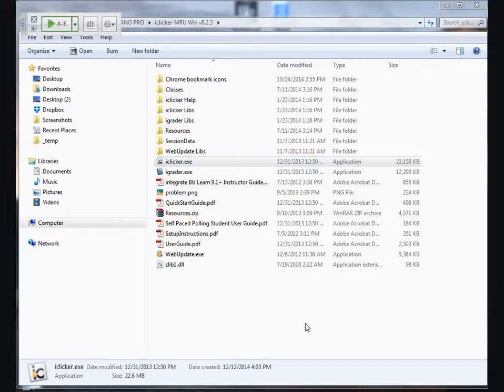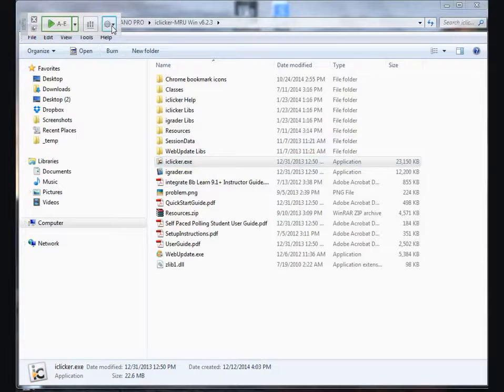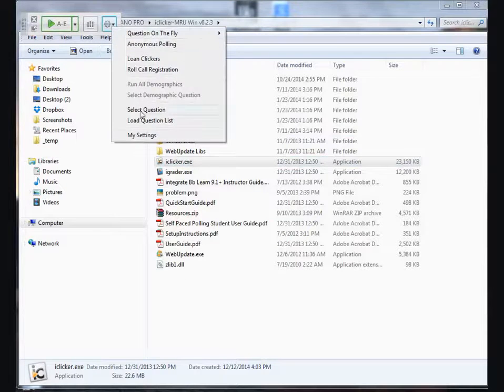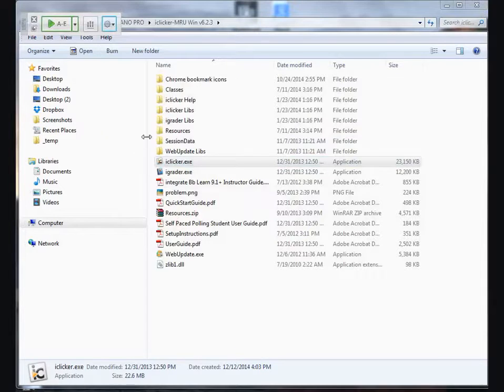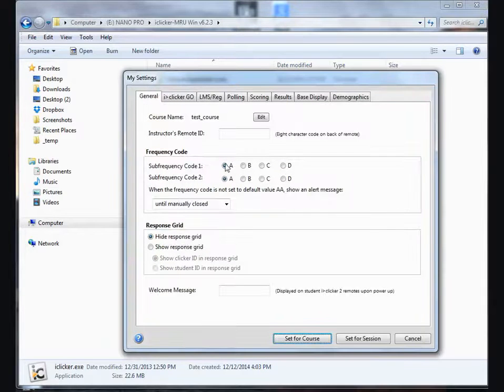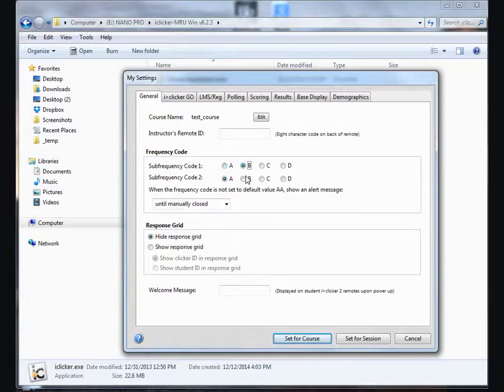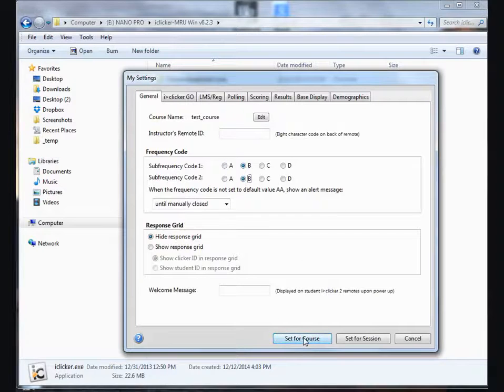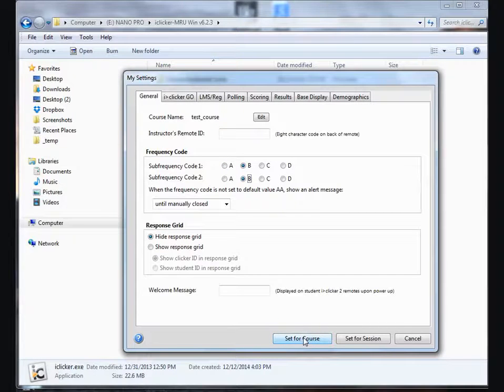If there was somebody, you'd be prompted to change your frequency. I can simulate that by clicking Settings, My Settings, changing the frequency. Instead of AA, I'm going to go BB, and I'm going to set that for the course, because assuming that that person will be there the whole semester.